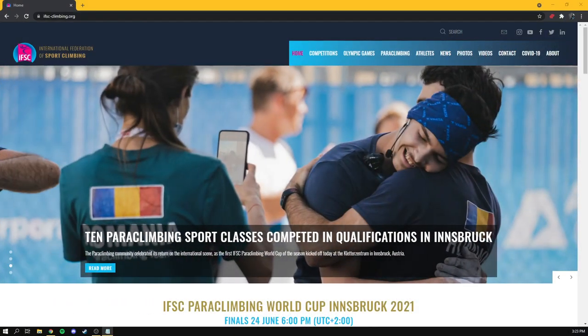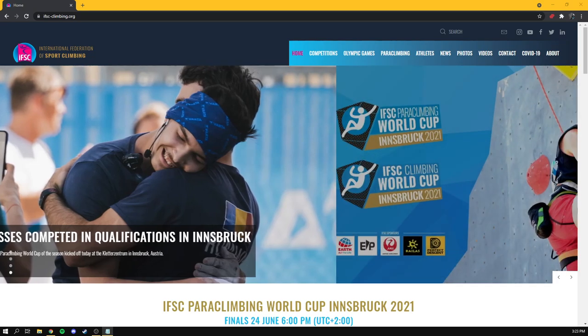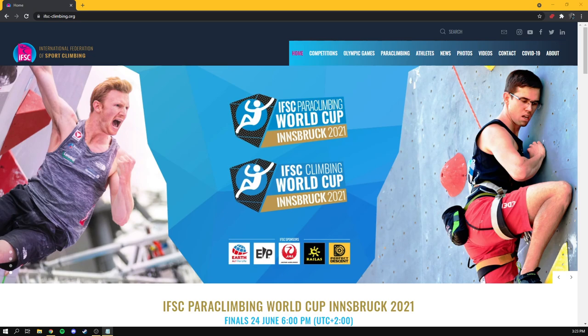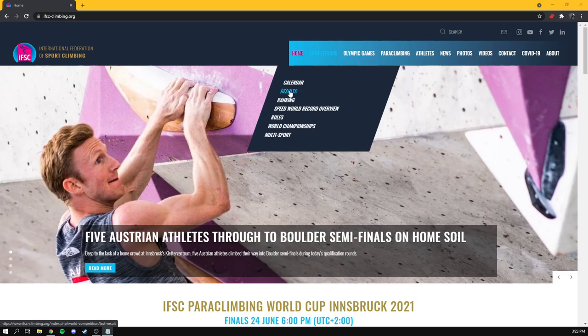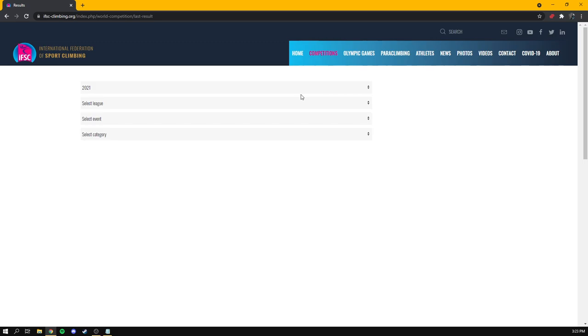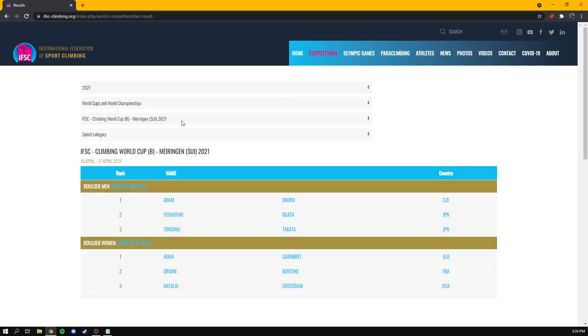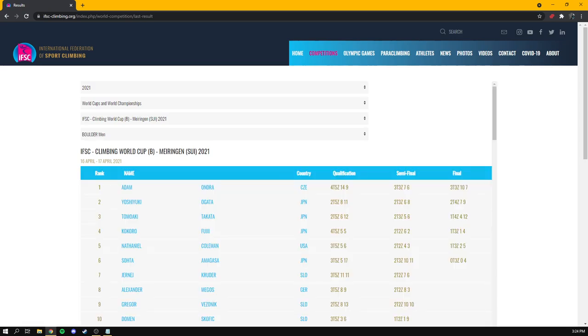The IFSC's website is full of information, but be warned, it feels like it's designed to keep you from ever finding what you are looking for. Here we are at ifsc-climbing.org, and let's start with the basics. Where can I find results from past events or live results for an event happening right now? Well, if you go to competitions maybe, and maybe results, if you guessed results, you would be wrong. This seems to be a vestigial page used to print out final results for finished events, and maybe it's still used by IFSC officials.